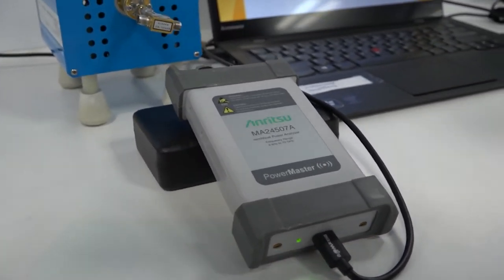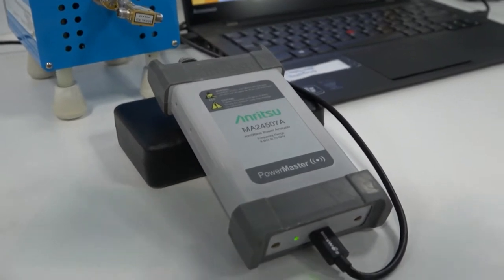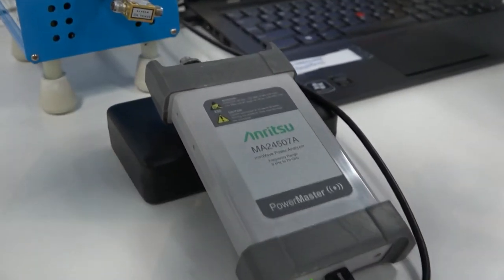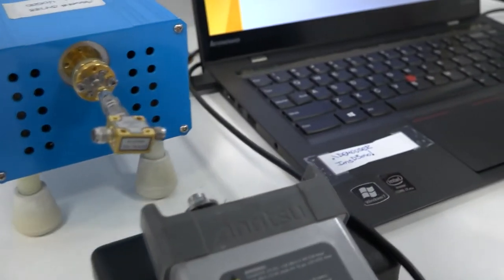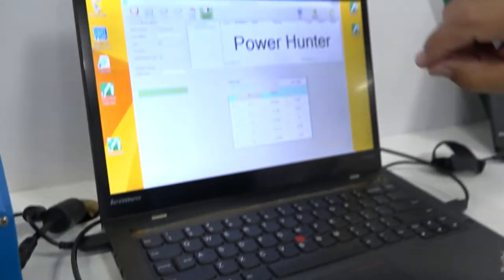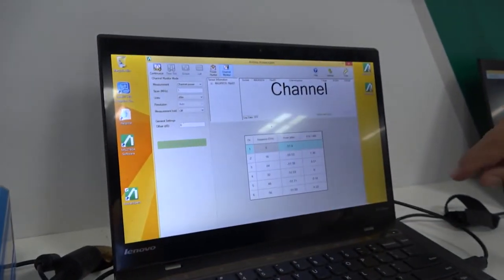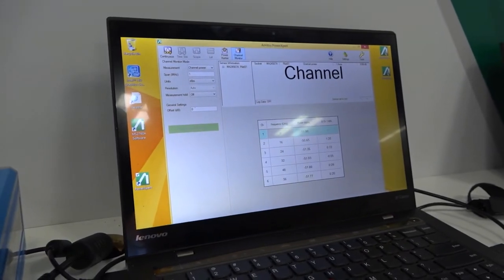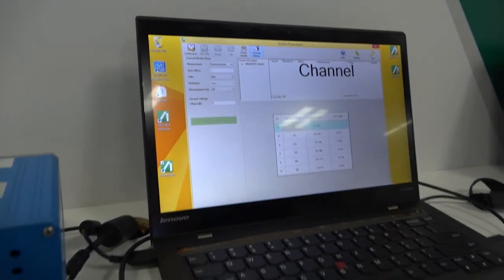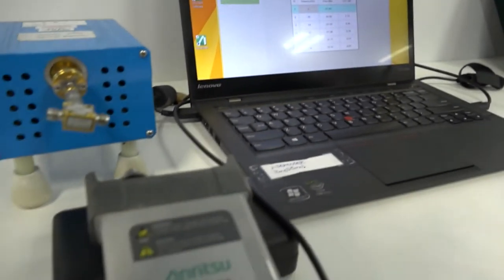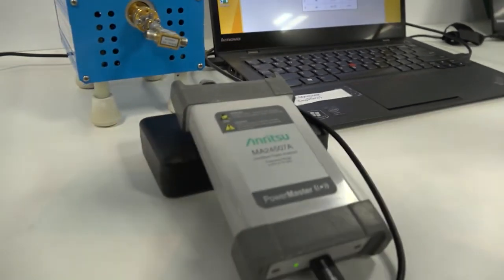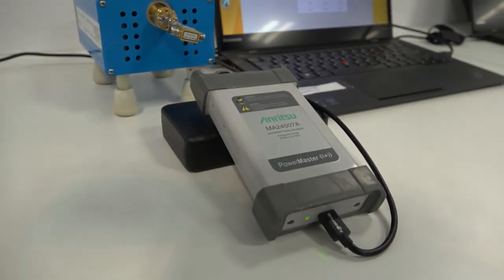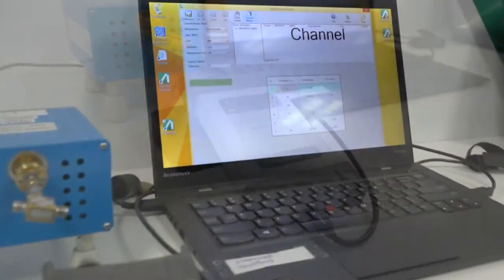Well, sometimes you want to make a power measurement at a specific frequency. So with a new feature called Channel Monitor, you can tell this power analyzer what specific frequencies you want to measure. For example, if you're measuring an amplifier, you may want to measure a fundamental and the harmonics.